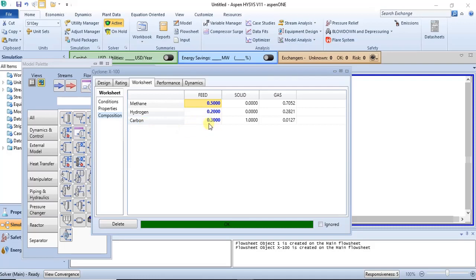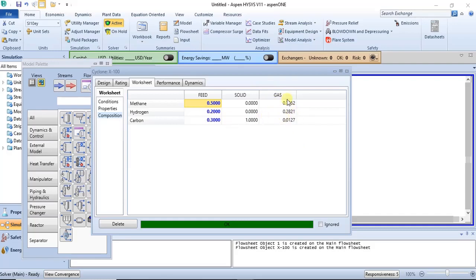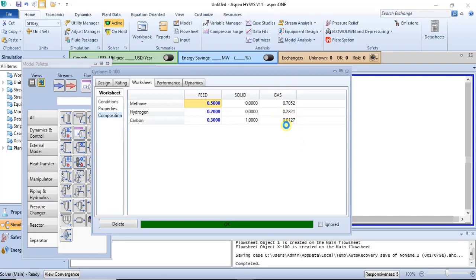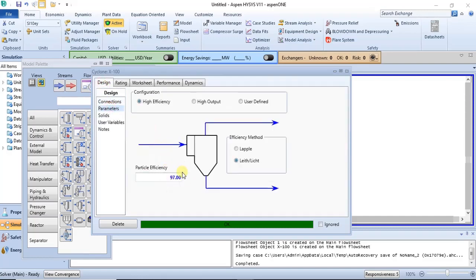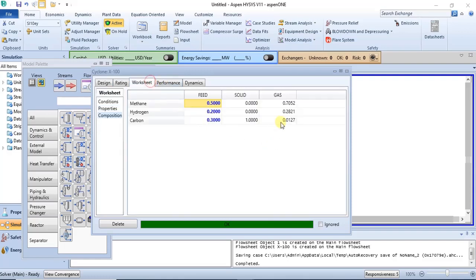Now if we check the composition you can see it. So from our feed we have 0.5 methane, you have 0.2 hydrogen, and then you have 0.3 carbon. Now your outlet streams for your solid, you have one—that's a composition of carbon as one. And then you have your fraction of gaseous components in the gaseous outlet, and as you can see the gaseous outlet, you have a little amount of carbon in it. And that is because the efficiency of this equipment is not 100 percent. It's not 100 percent. I specified it as 97 percent. So a little portion of the carbon will still come out of the top of this particular cyclone.